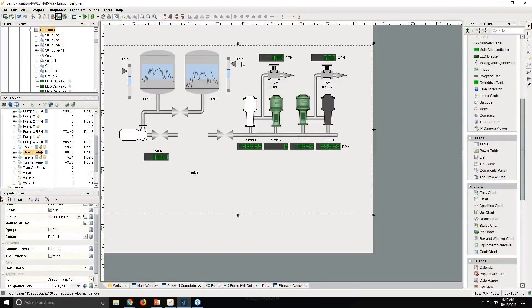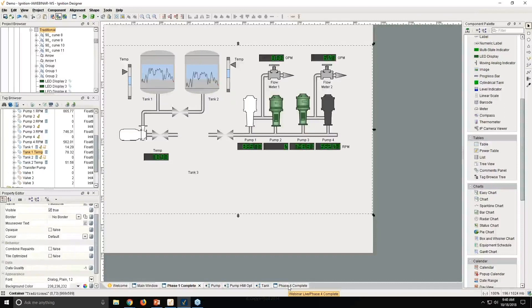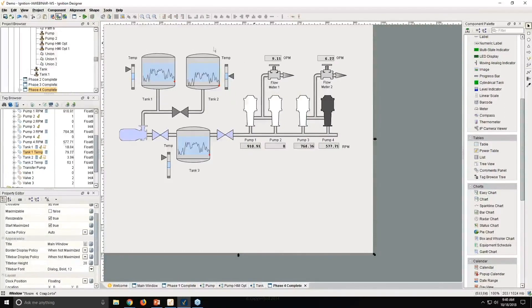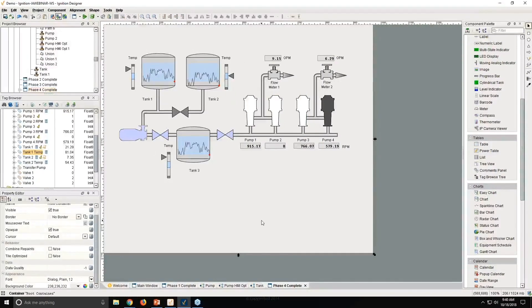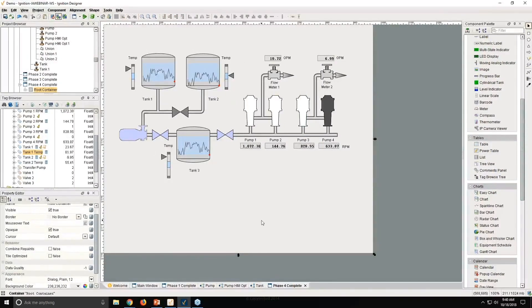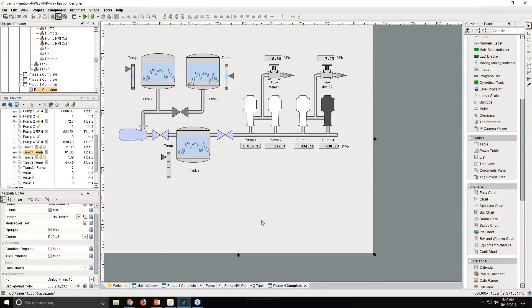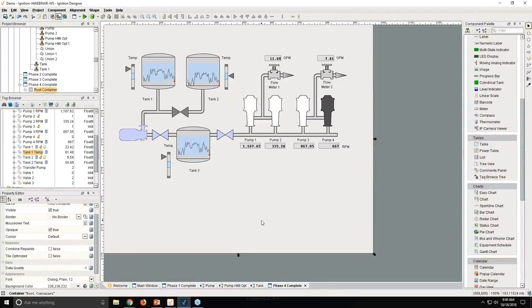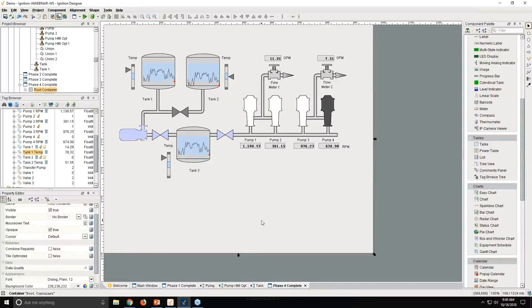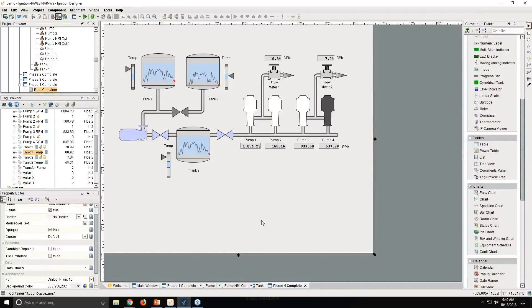Once again, when you've done all this, muted all your graphics, used these new techniques, you could have a screen that looks more like this. Now, with this, we've done HMI optimization. And once again, you can follow your own version of high-performance graphics. Ignition is very flexible, lets you follow any standard that's out there.